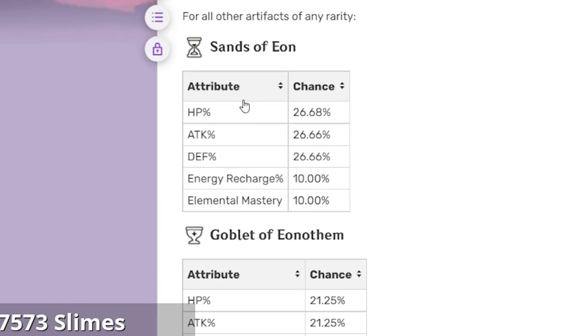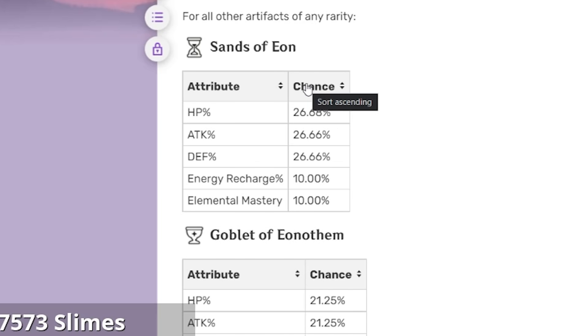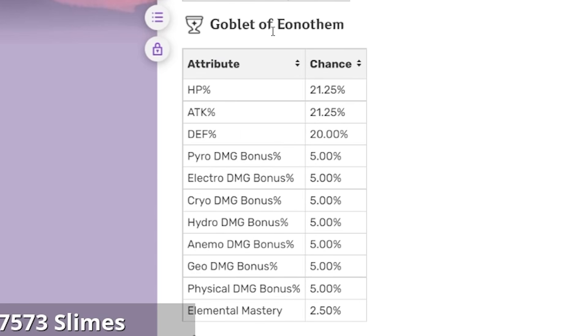Alright, here it is, Sands of Eon. The chance for HP is 26%, attack is 26.66%, so the odds of you getting attack percent, beautiful right? Elemental mastery though, 10%, yikes.